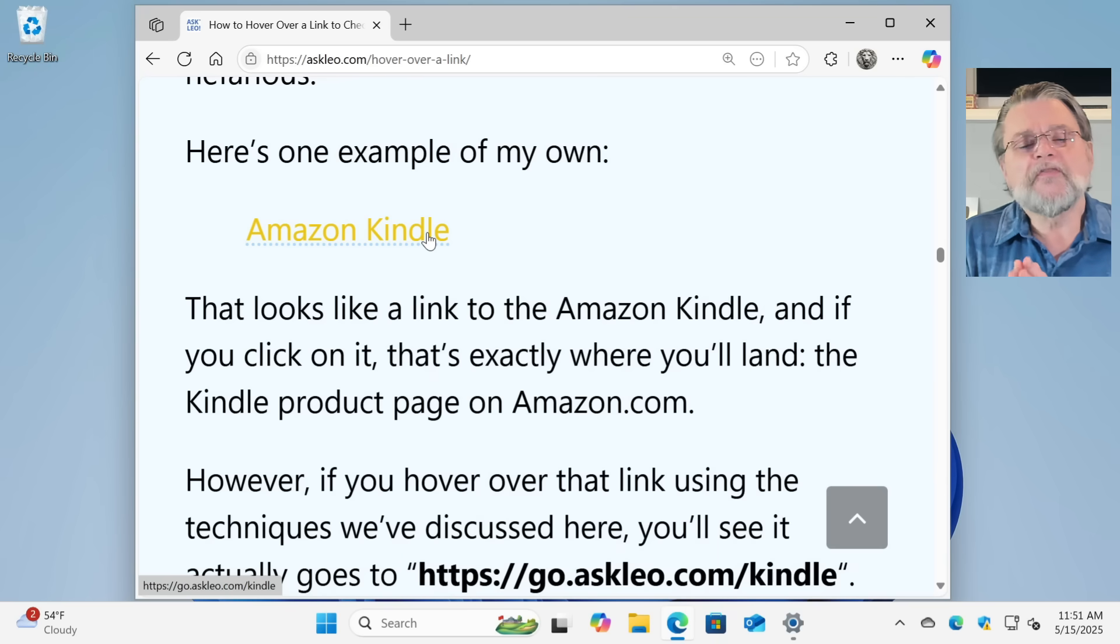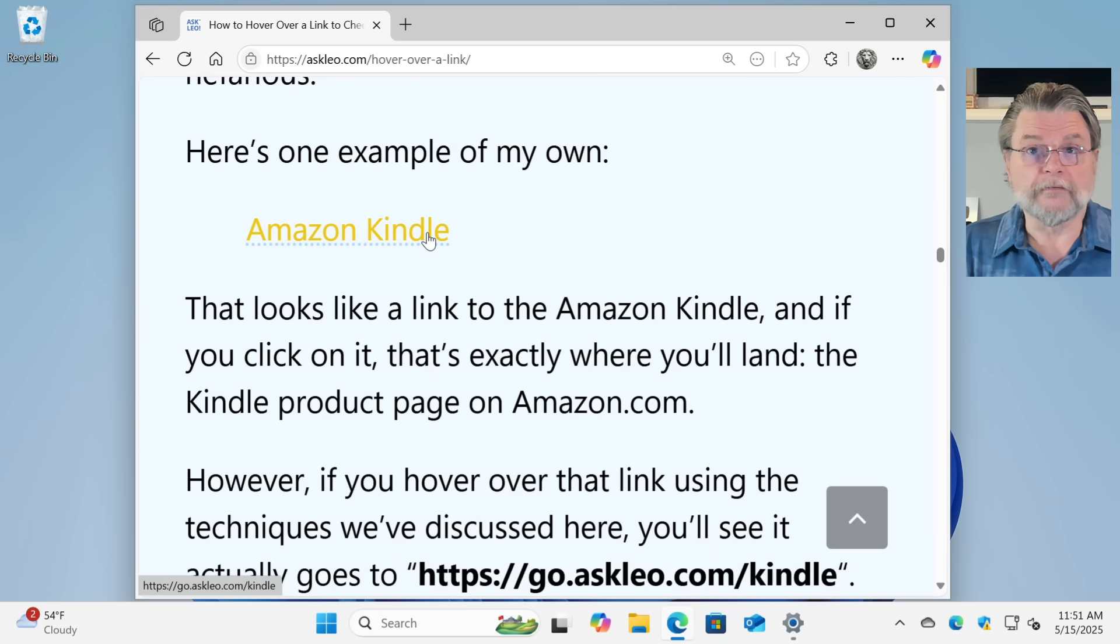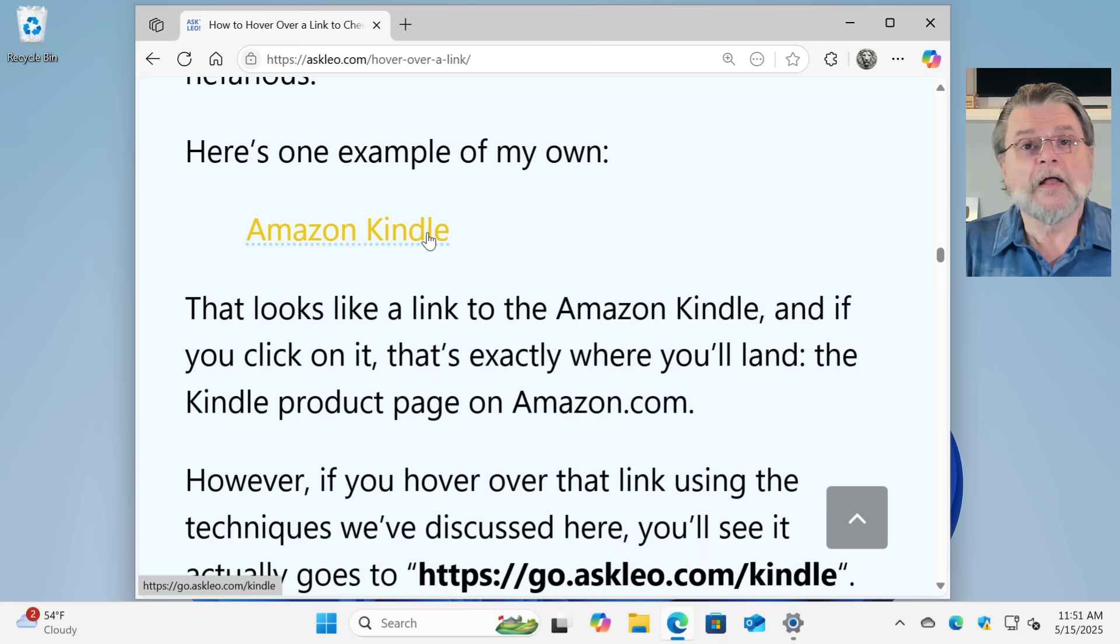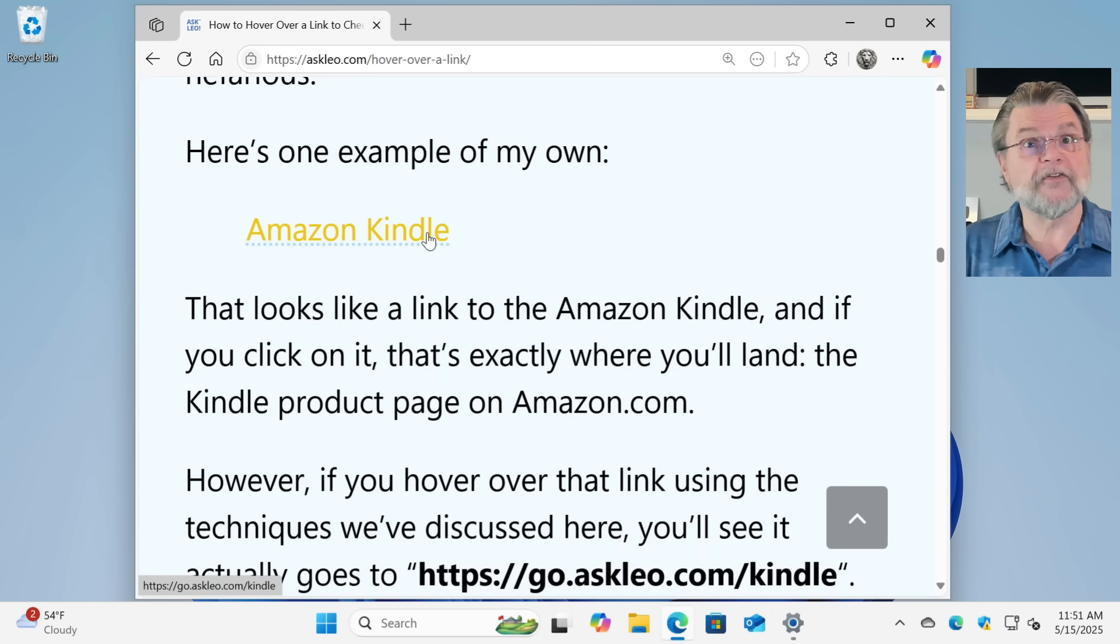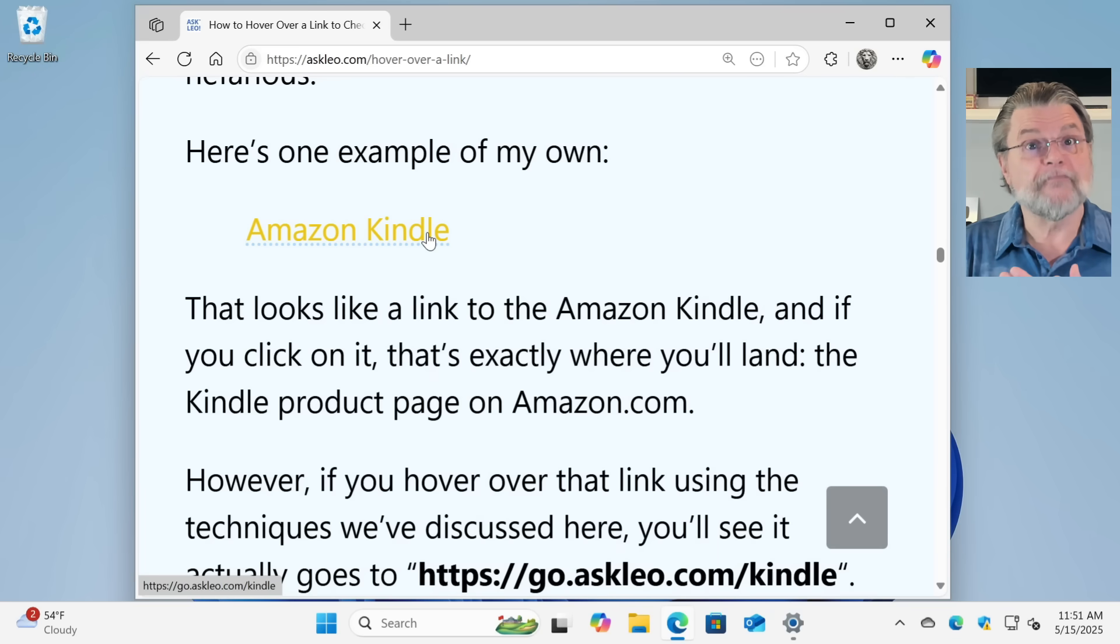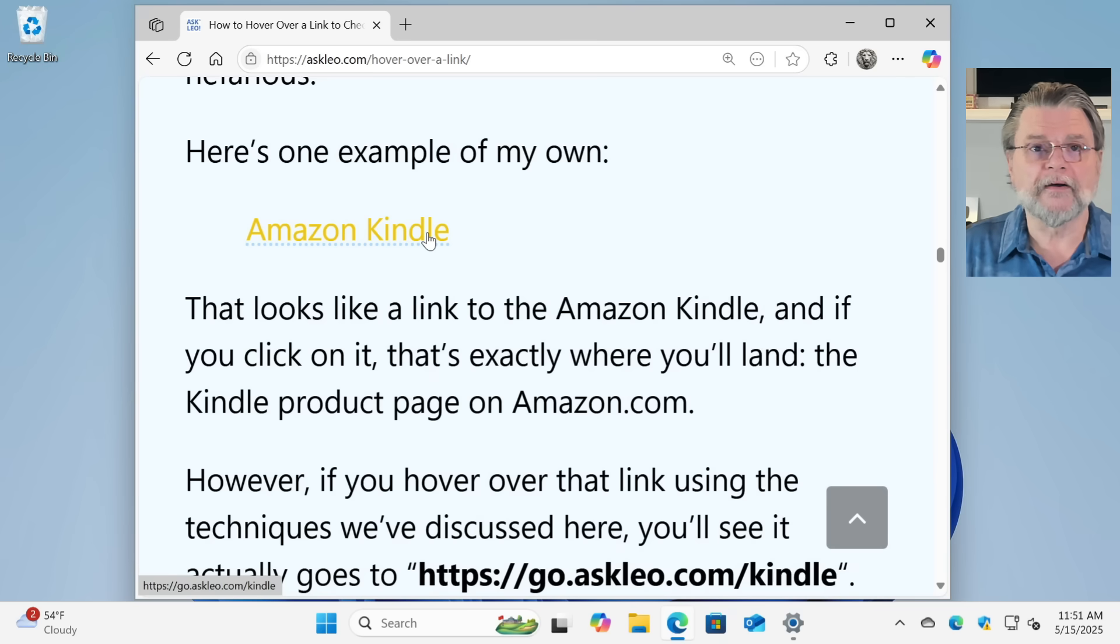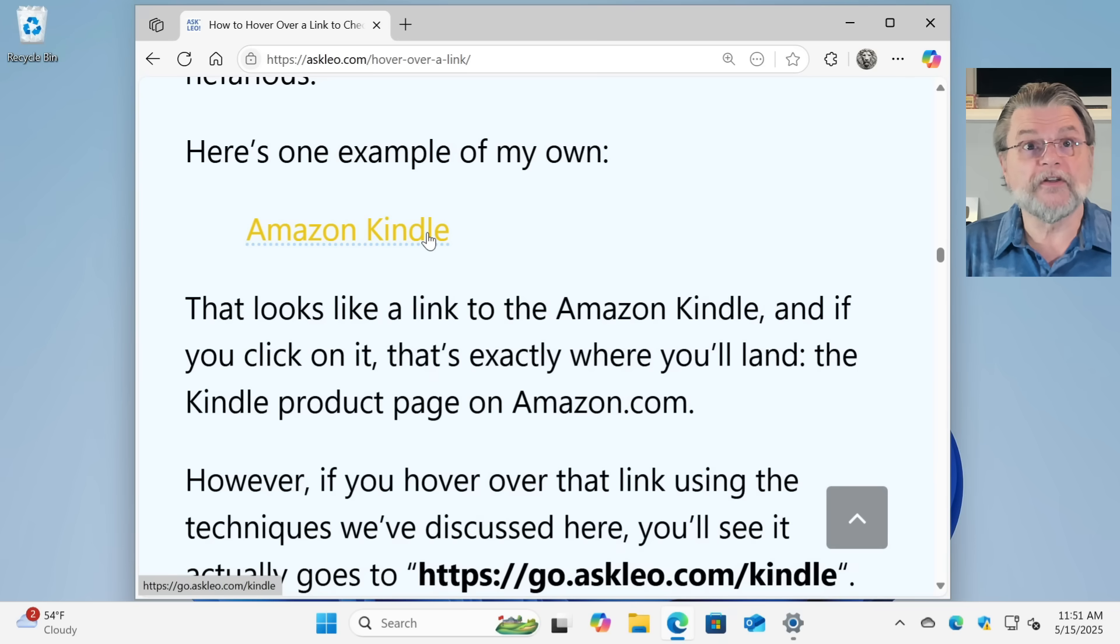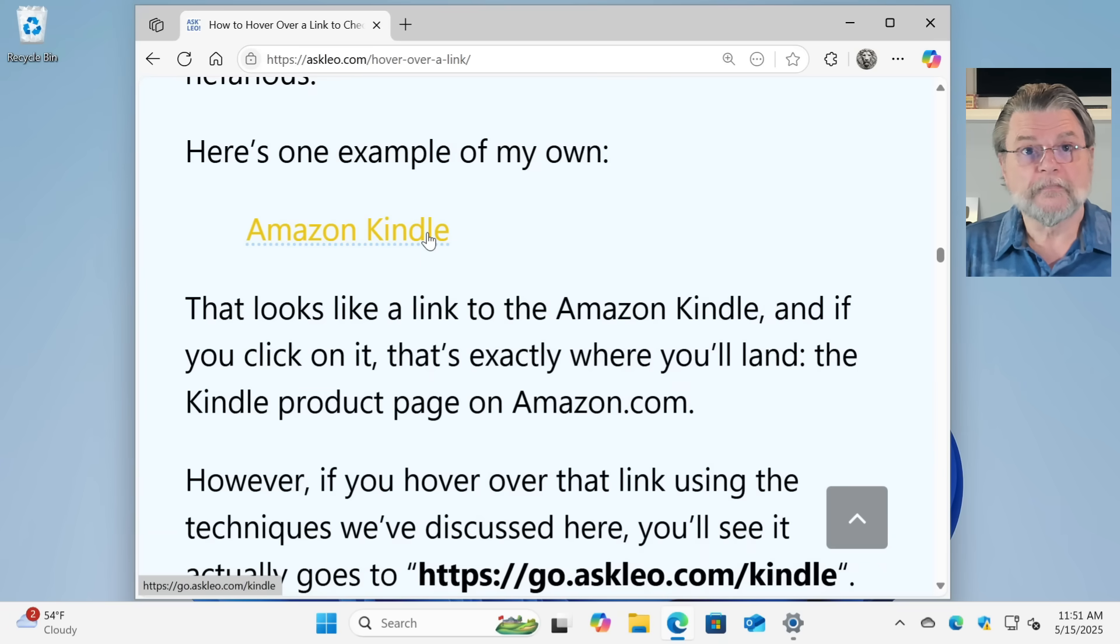If you've ever used a service like Bitly or TinyURL, it's the same thing. These are services that allow you to create a short URL out of a potentially longer one. So in this case, I happen to have my own URL shortener, go dot askleo dot com. And I often use it to create short URLs like this.